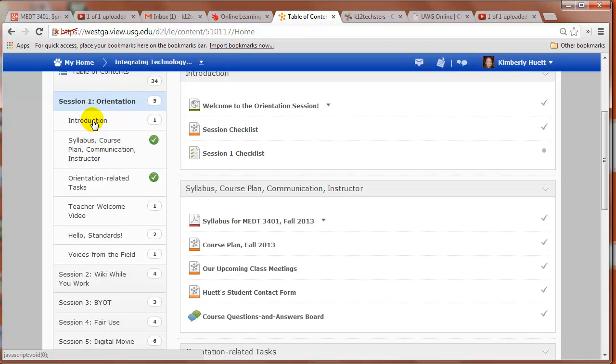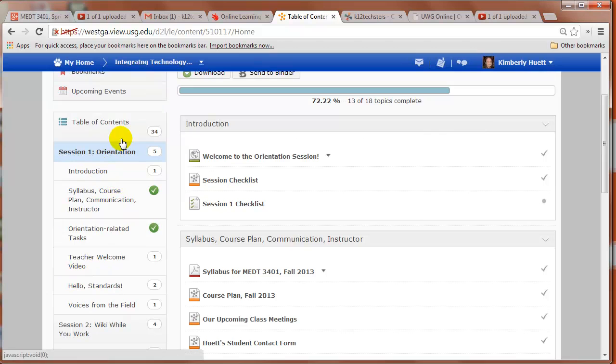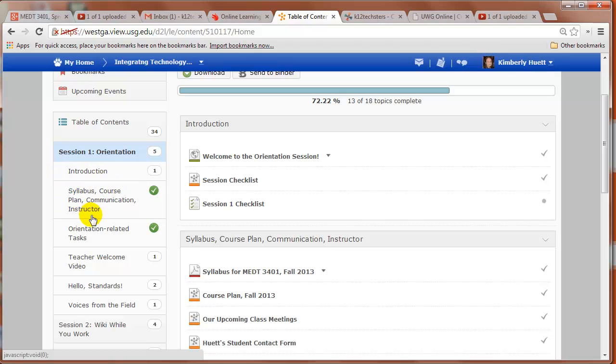And within that, we've got these subsections: introduction, syllabus, orientation-related tasks, teacher welcome video, hello standards and voices from the field. And so to learn what those are, you keep drilling down. But I recommend that you go in order, that you do all the items in the introduction section first, followed by syllabus section next, followed by orientation section next, and so on.